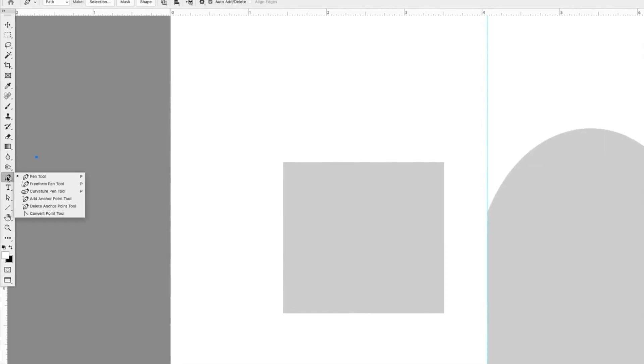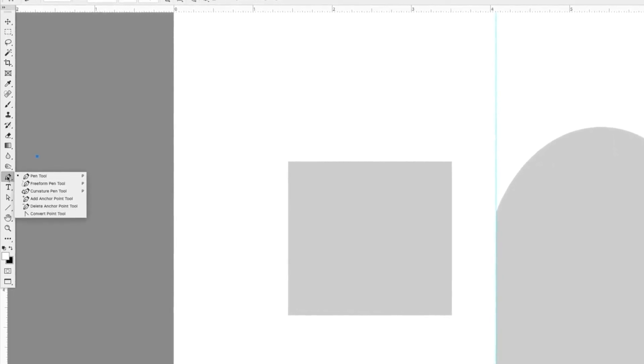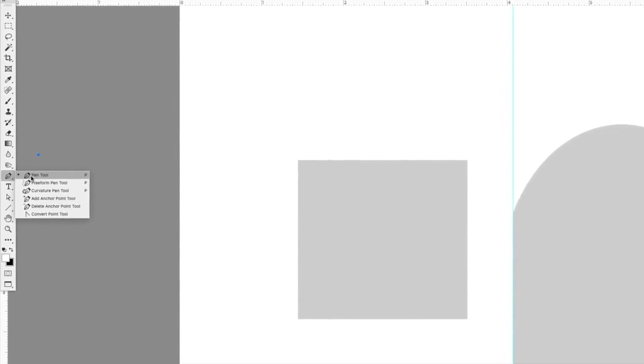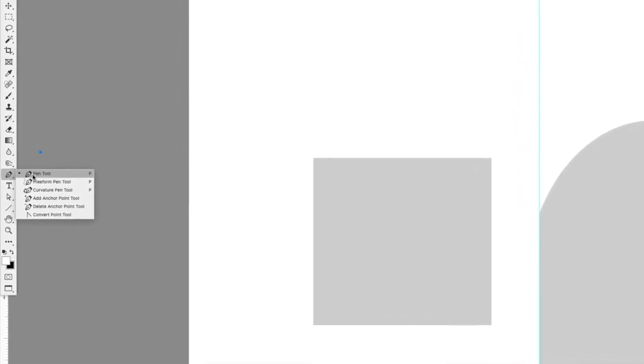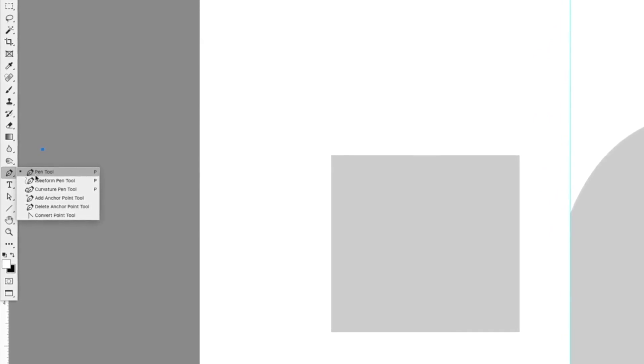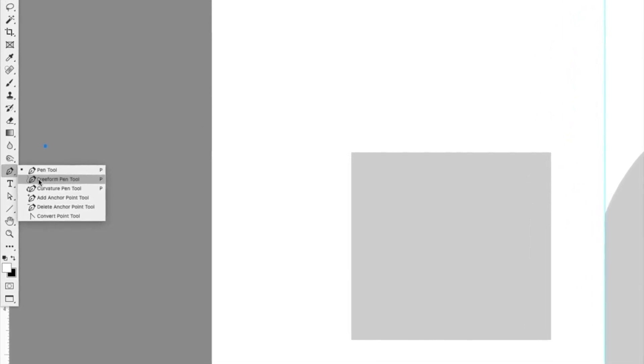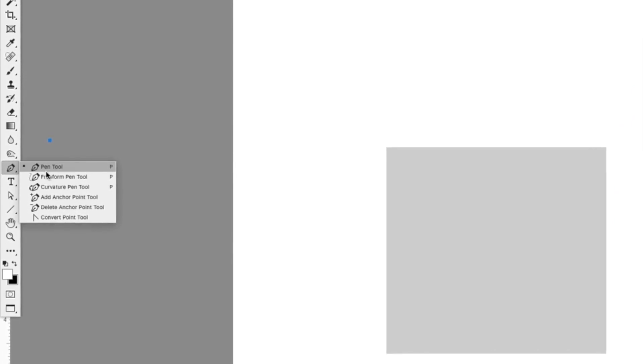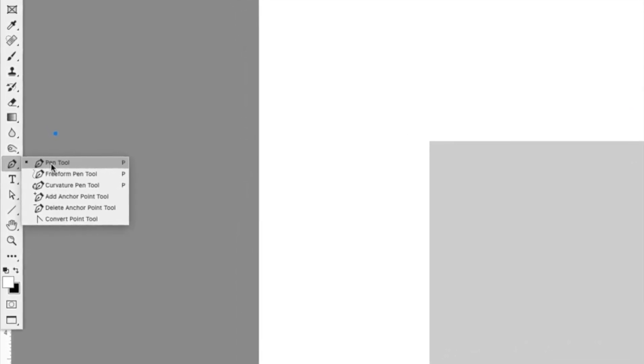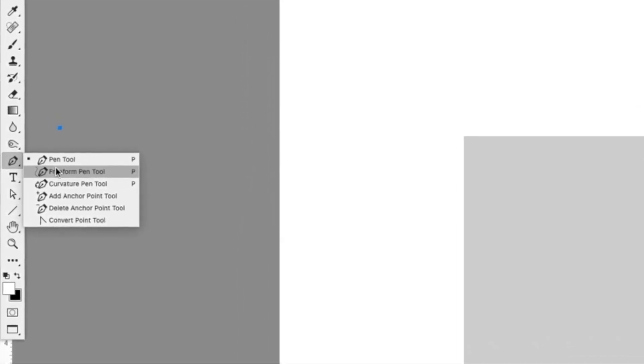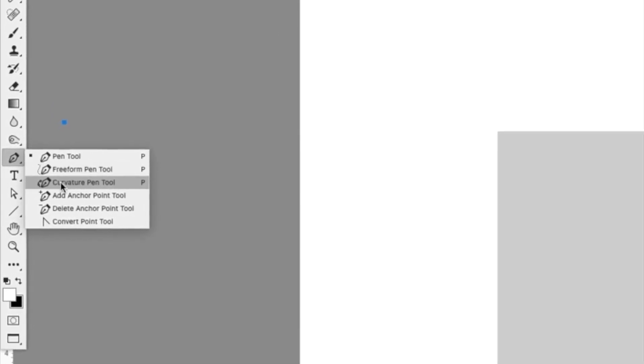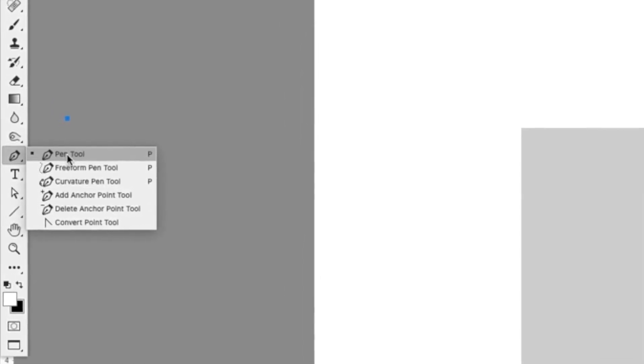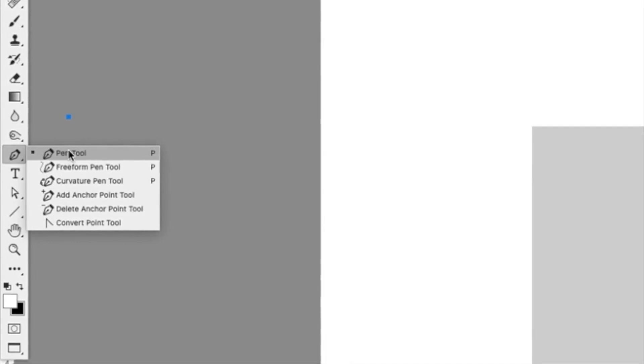Now when you click on the pen tool icon and you hold the mouse down, you'll see there are actually three options for the pen tool. There is the standard pen tool, then the freeform pen tool, and the curvature pen tool. I only use the first one, the standard pen tool, which I find is much more precise than either the freeform pen tool or the curvature pen tool. So that's the one that I use and that's what I recommend.